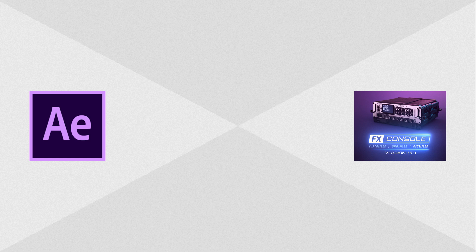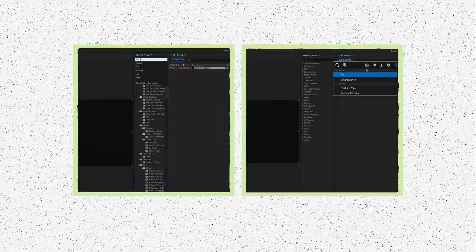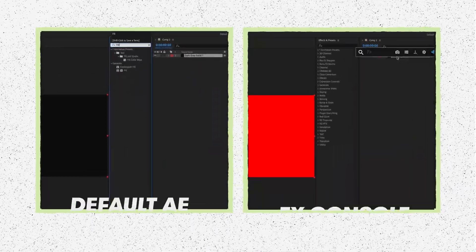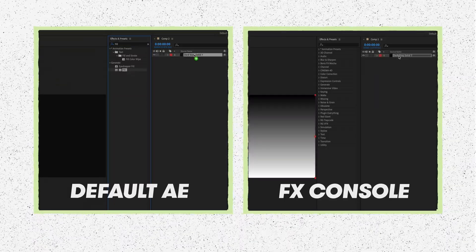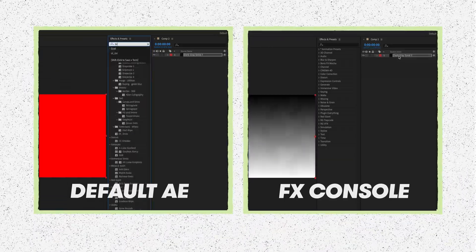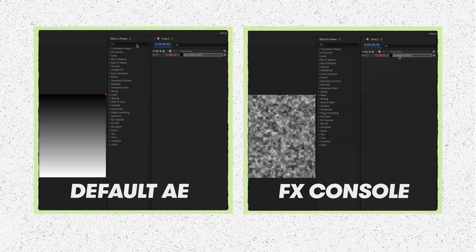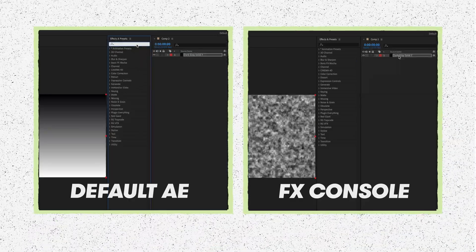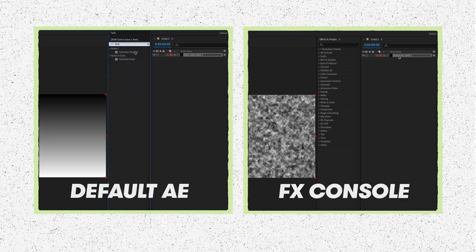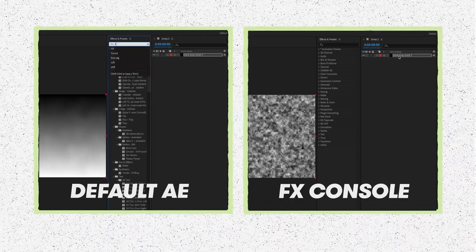FX Console should not even be a plugin. If you've used it, we all would agree that it needs to be native inside of After Effects. It allows you to quickly search for presets or effects without having to go over to the effects and presets panel. FX Console has definitely had the biggest impact on how I use After Effects — it saves so much time and is very handy when you start to speed up your workflow.